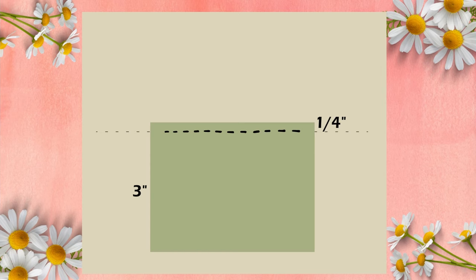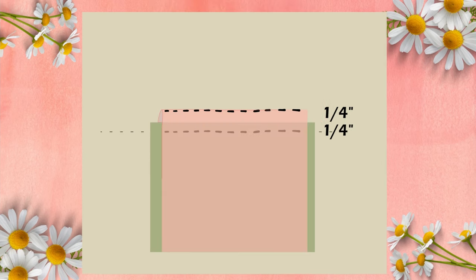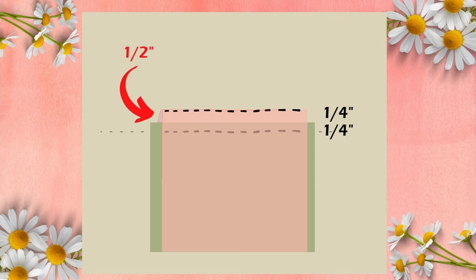The under pocket should be sewn here. One quarter of an inch seam allowance and one quarter of an inch seam allowance. And then you're going to cut this line to make a pocket. Because I have a one quarter of an inch seam allowance, the under pocket is half of an inch longer than the upper one. Two times of one quarter of an inch.